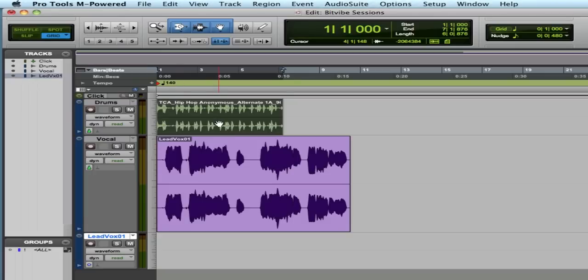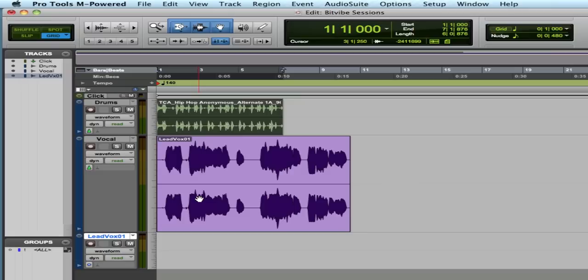This hip-hop beat from Total Control Audio is about 90. I don't think it's exactly 90. And then this vocal riff was recorded at about 120 beats per minute.